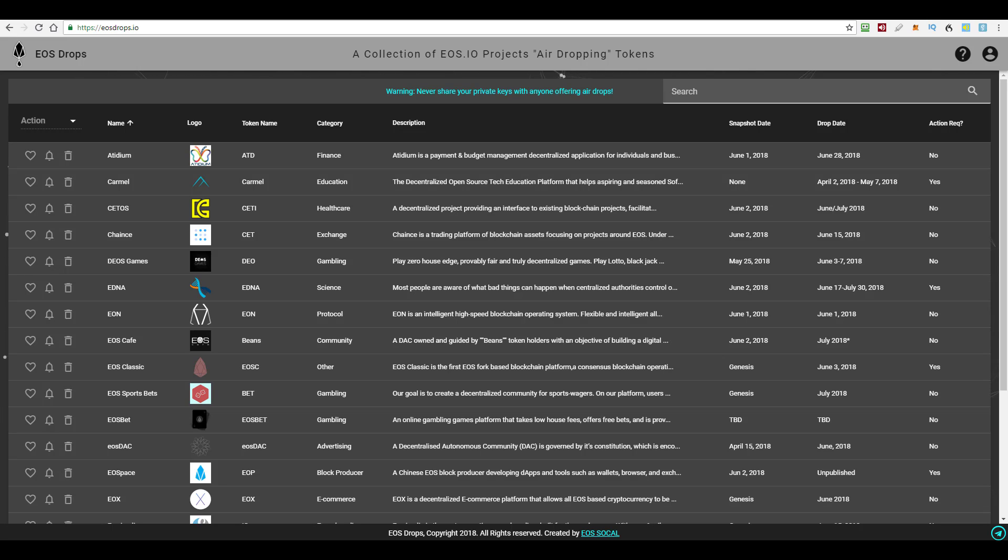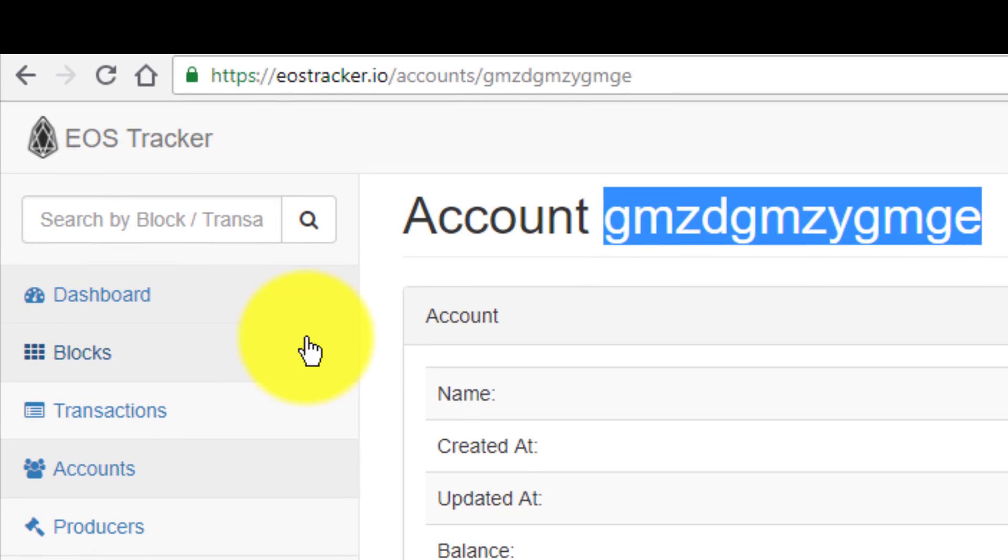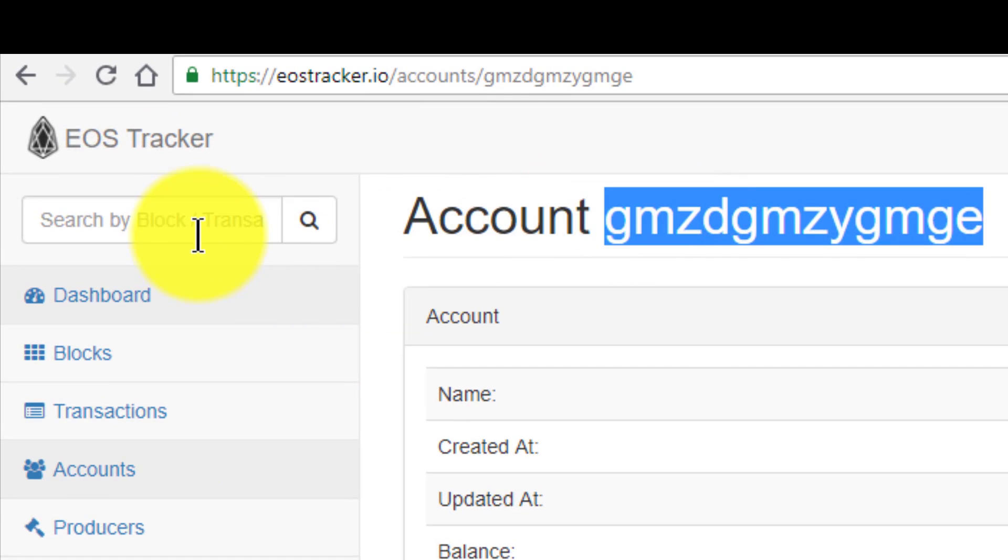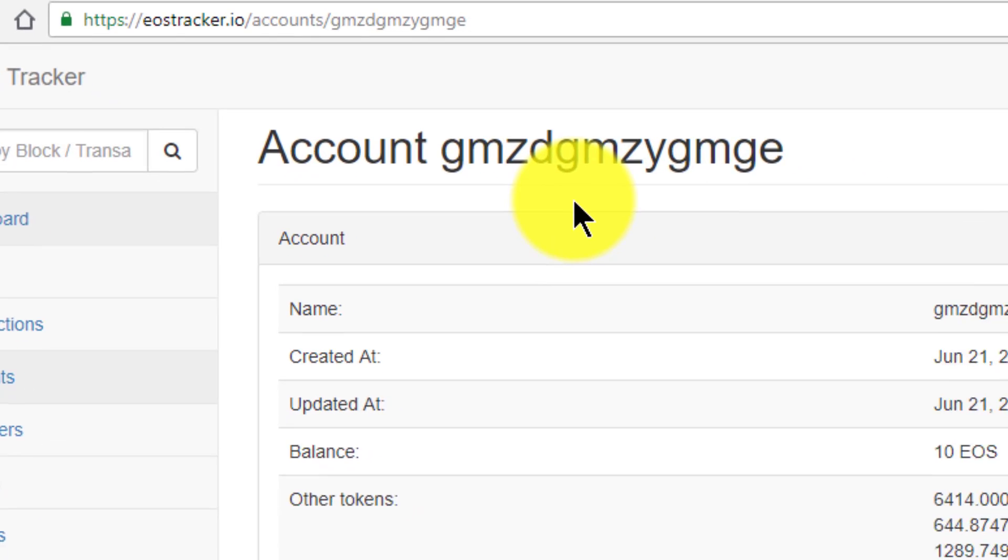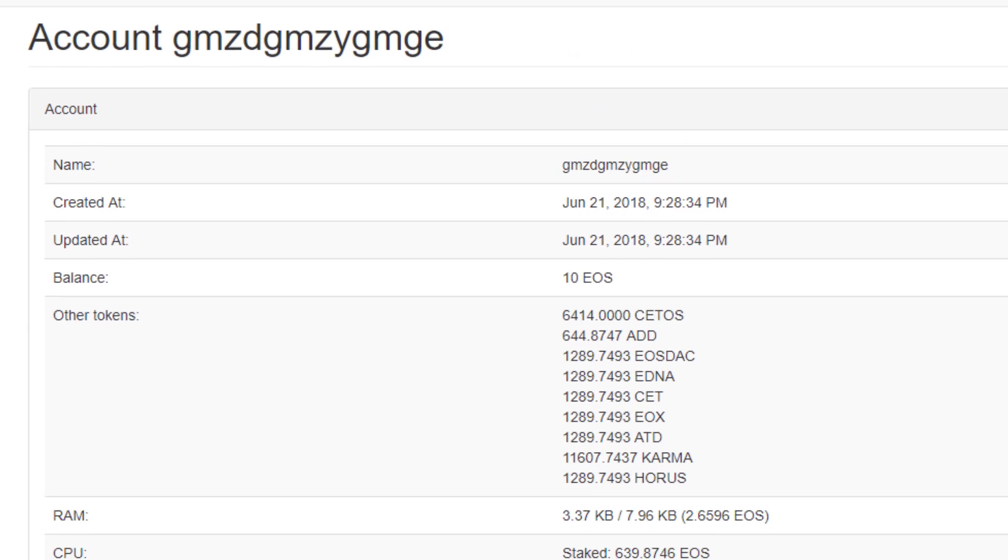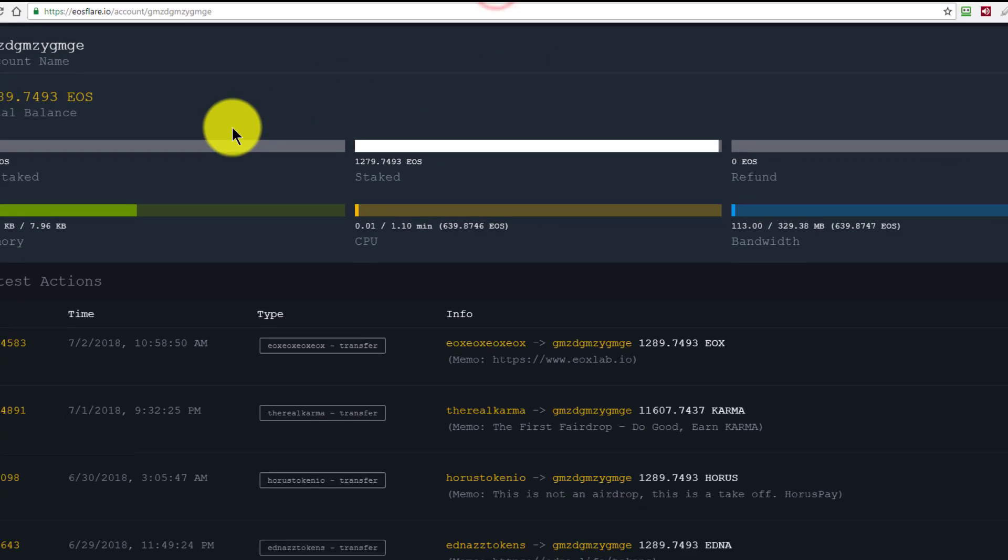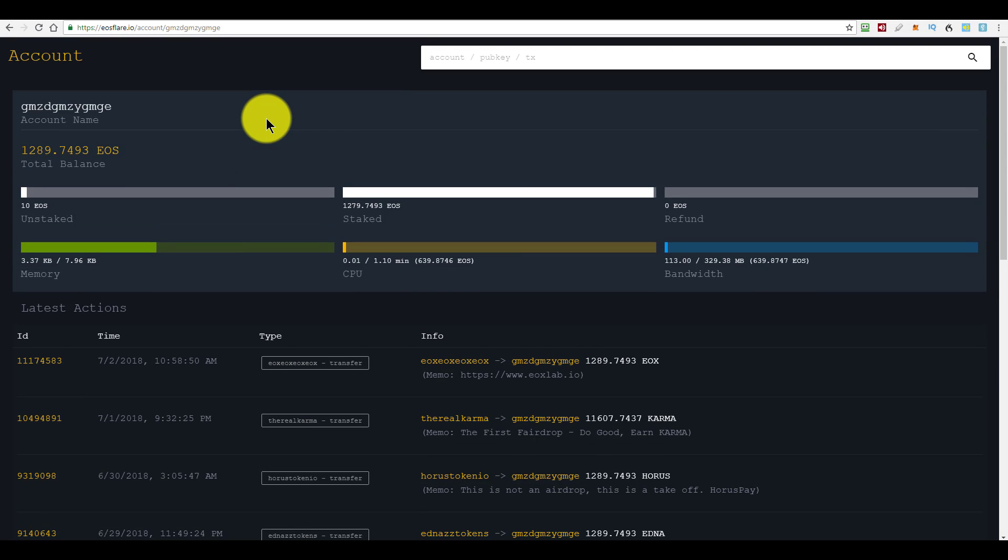So how do you know for sure if you actually got an airdrop? You may have already received some airdrops into your EOS account and not even know it. So if you go to eostracker.io and you enter your account name in the search box here, you'll see this section called Other Tokens, which lists anything in your account that isn't EOS. I just picked this account at random and as you can see, it has a whole bunch of different tokens in it.